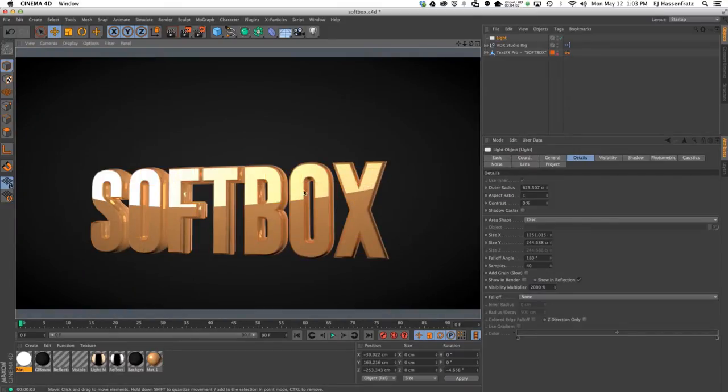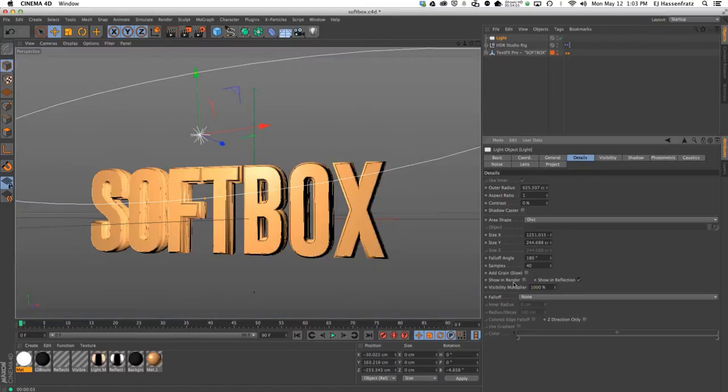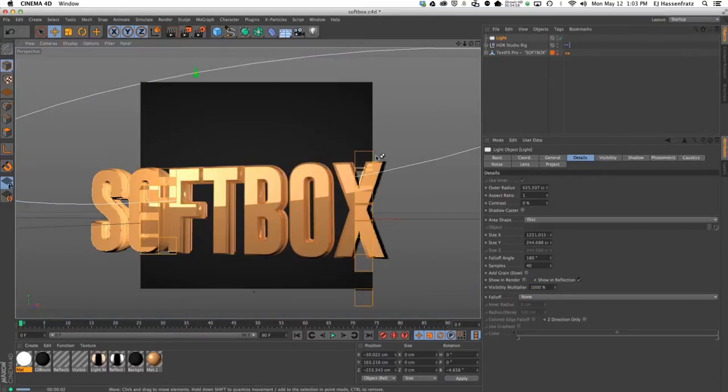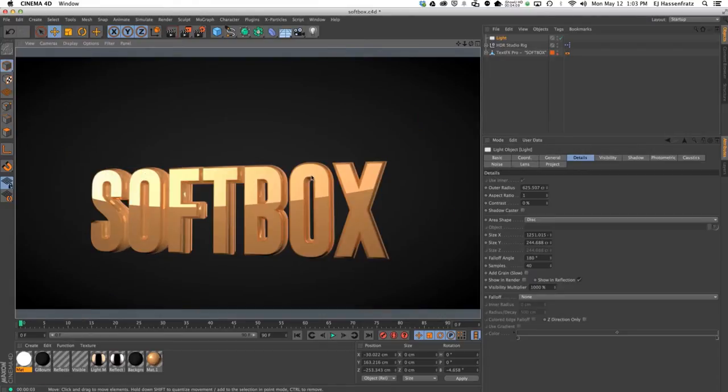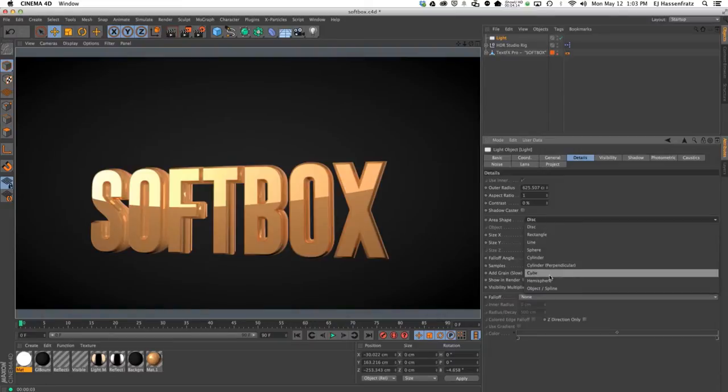If I render this, instead of a straight softbox shape, you now have this nice rounded softbox shape. I'm going to bring my visibility multiplier down a little bit so you can see that we have this nice rounded shape.